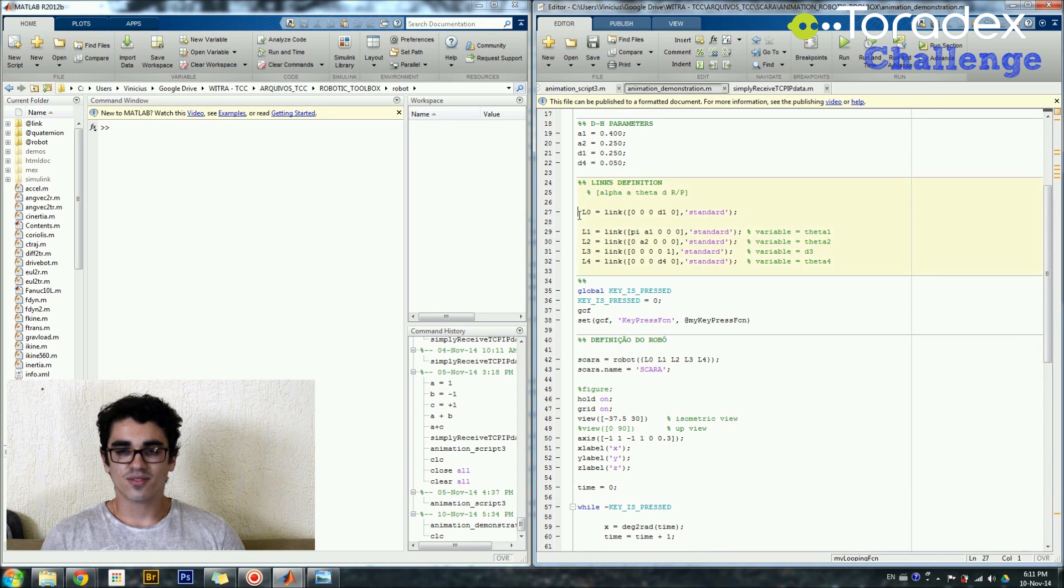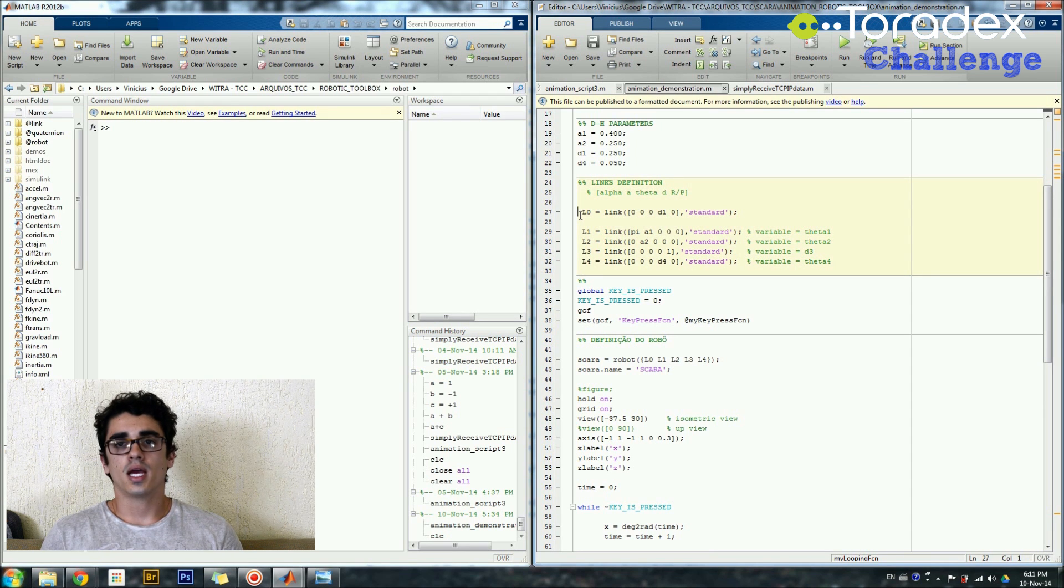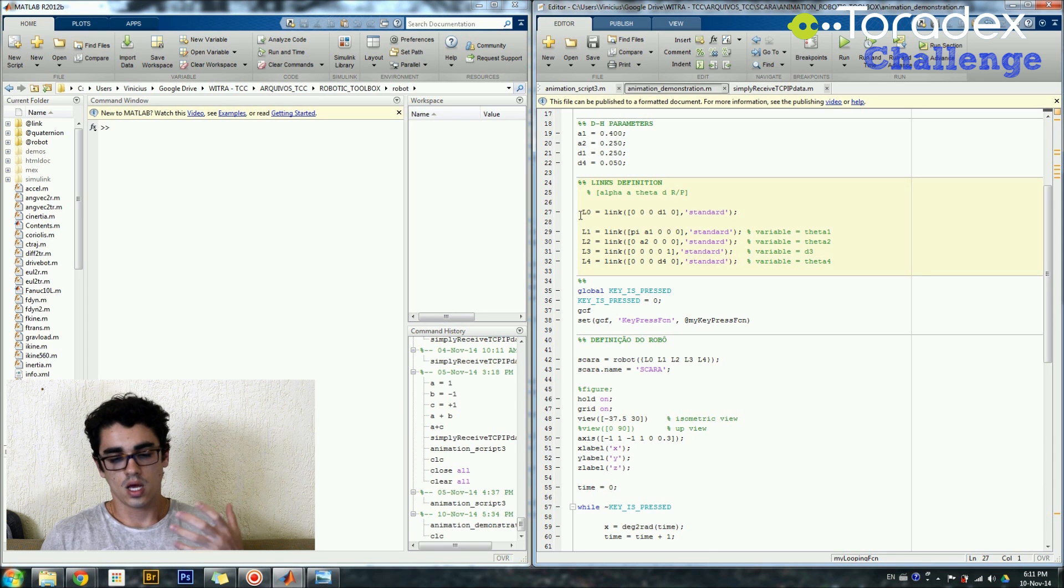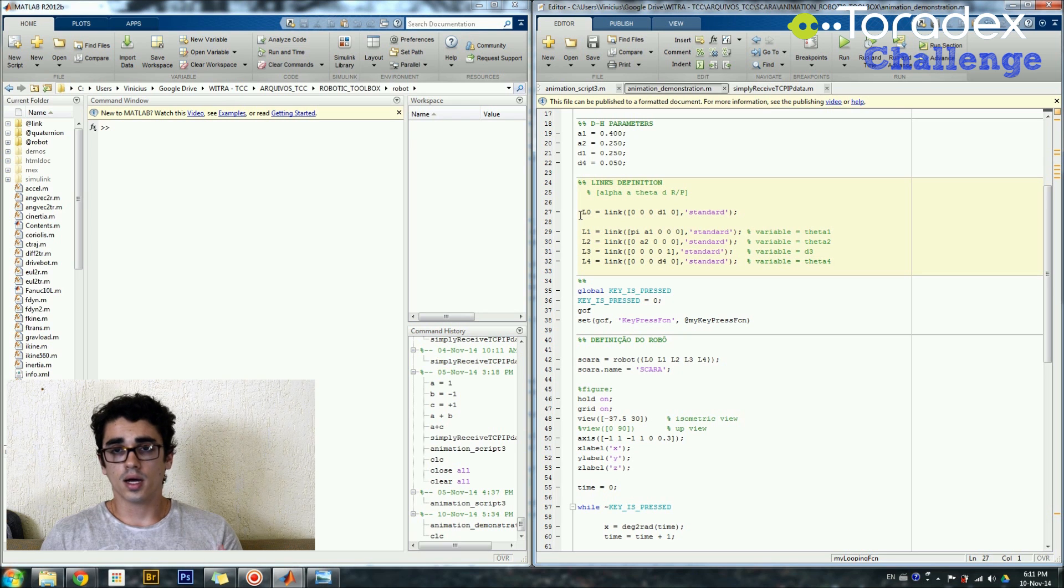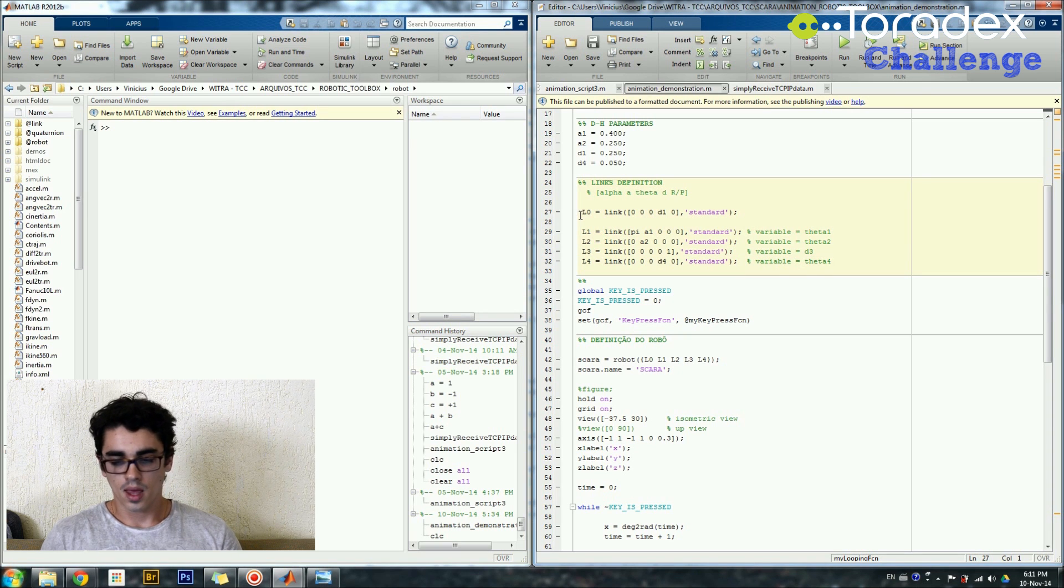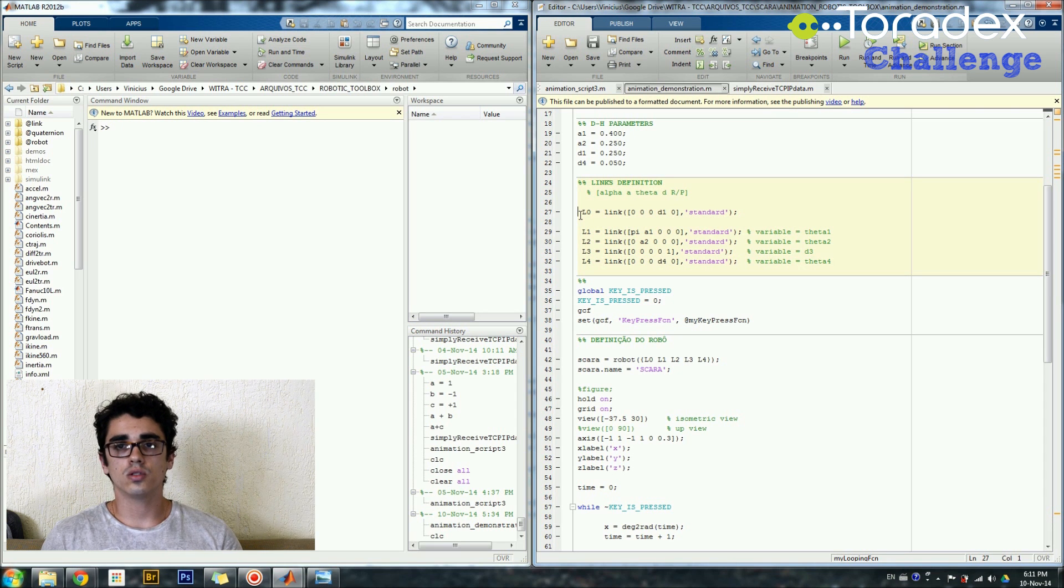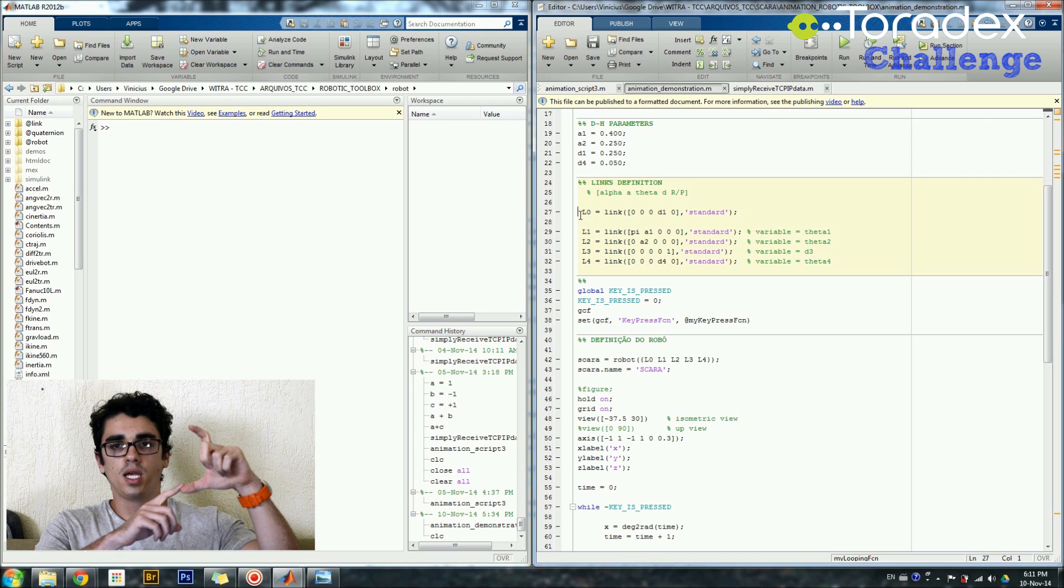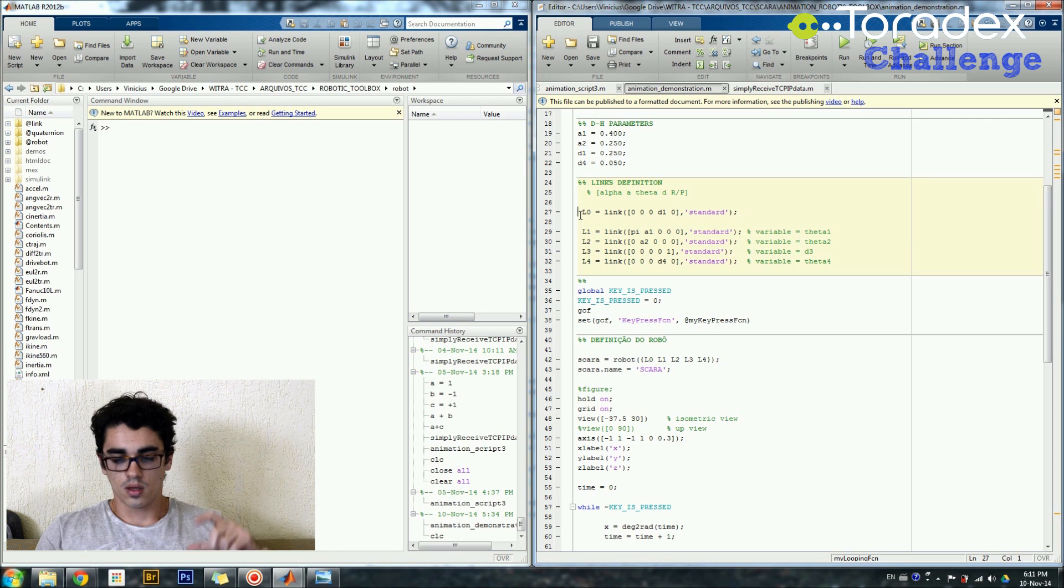So basically we can define links for the robots. As you know, the Scara Robot has four links and here I'm using five because there's just a few details about how I use the Denavit-Hartenberg convention to generate the forward kinematics. I'm using this L0 link to generate the base frame to the first frame.